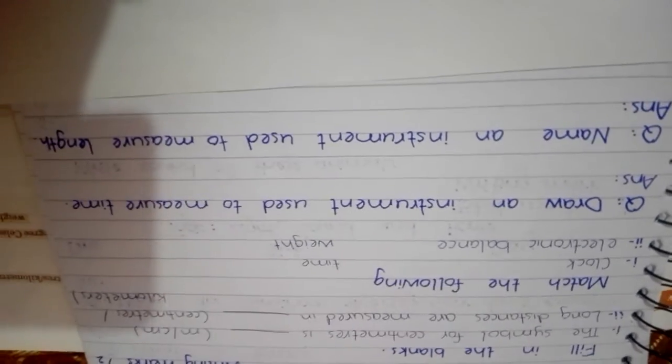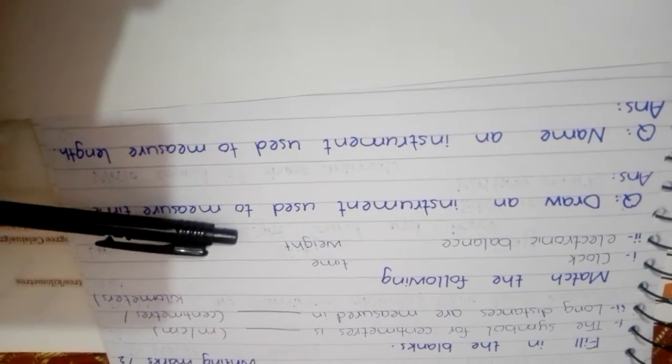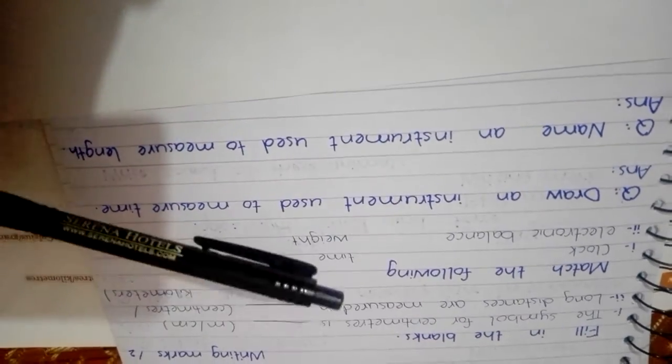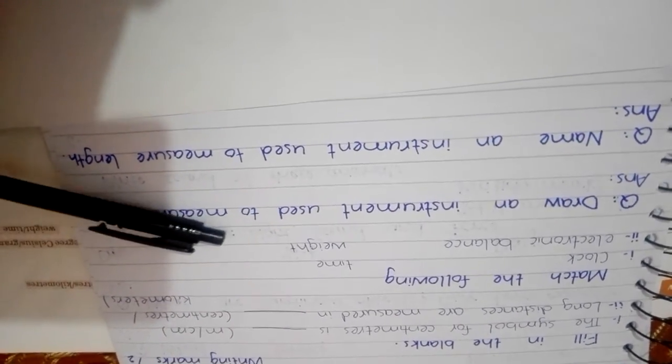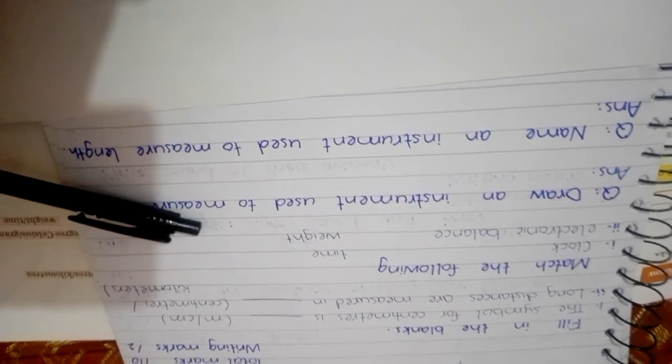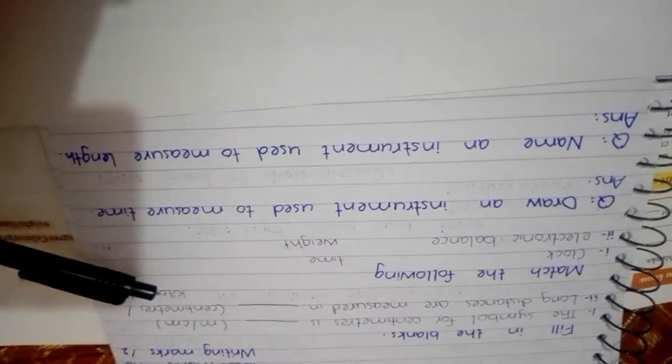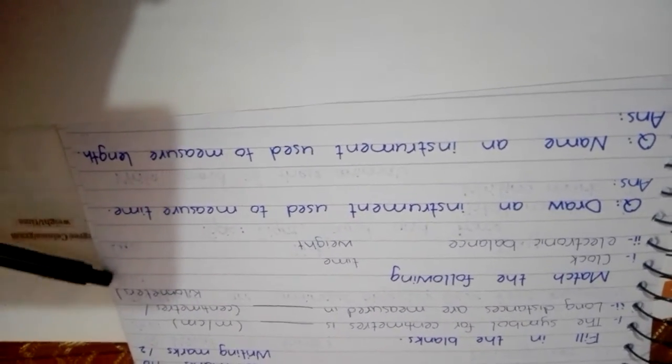Then you will do match the following: clock, electronic balance, time or weight. With clock what we see what we measure and with electronic balance what we see what we measure.